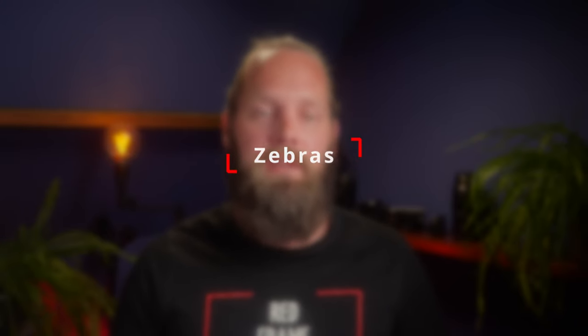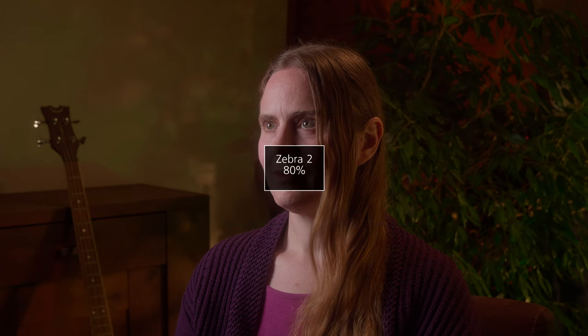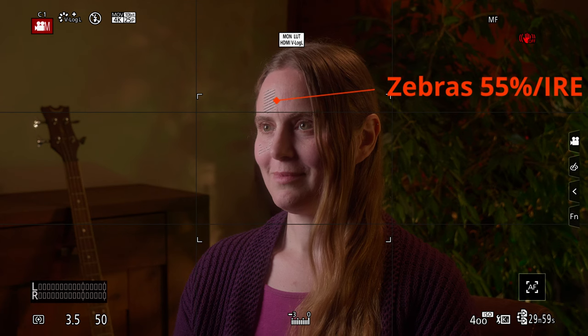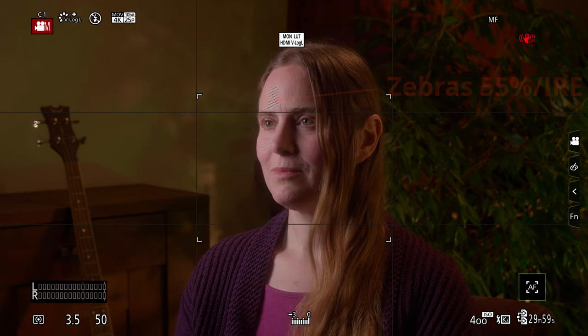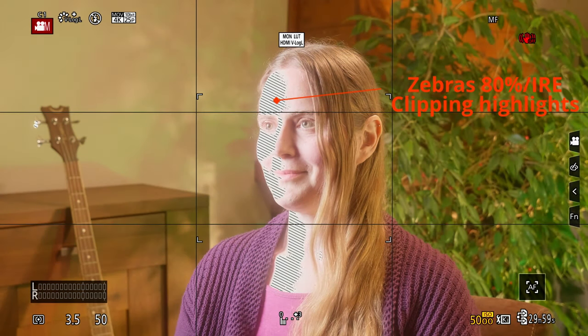Another tool we can use is zebras. With the G9, we have two sets of zebras available. I have zebras 1 set to 55% for skin tones, and zebras 2 set to 80% for highlights. When zebras 1 show up on your subject's skin, you know you've hit 55 IRE exposure. When zebras 2 appear, you know that you're about to clip the highlights. It's a very useful exposure tool, but keep in mind it doesn't give you as much information as waveform, or as the next tool I'm going to talk about.